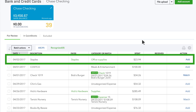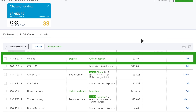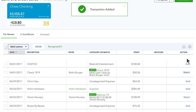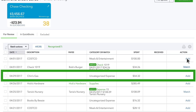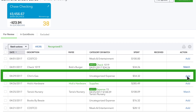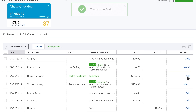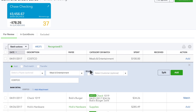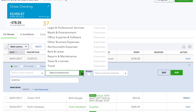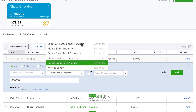A transaction in green means QuickBooks recognizes that you categorized a similar transaction in the past, so it automatically assigns the same category for you. If you see a category in black, that's QuickBooks' best guess for how to categorize this transaction. If it's a wrong guess, just change the category and QuickBooks learns for next time.